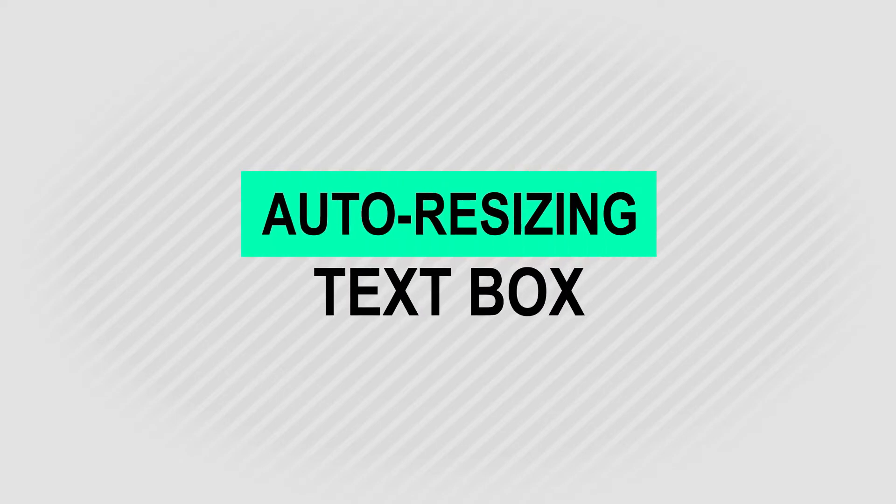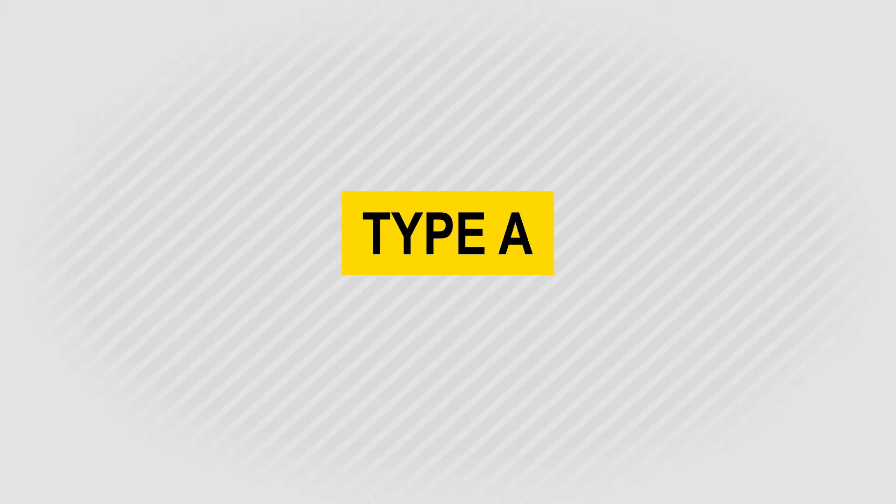In this tutorial, you will learn to create a simple auto-resizing text box in Adobe After Effects. This is a short and easy tutorial. You don't require any plugin or expression.